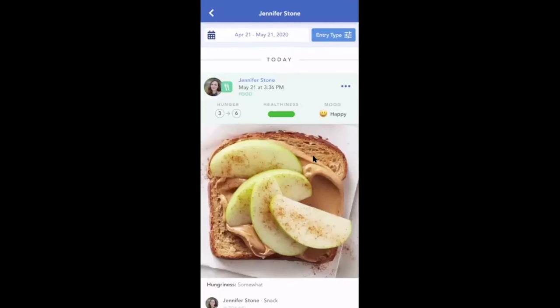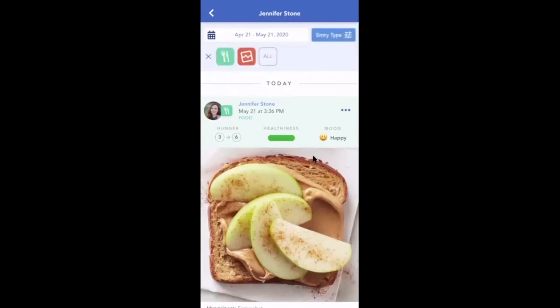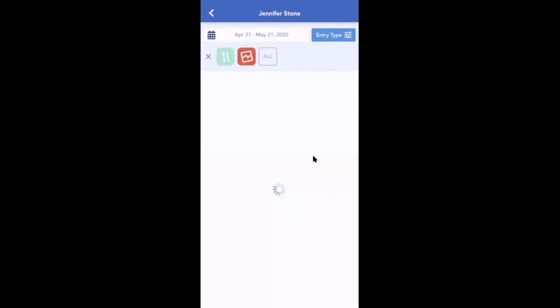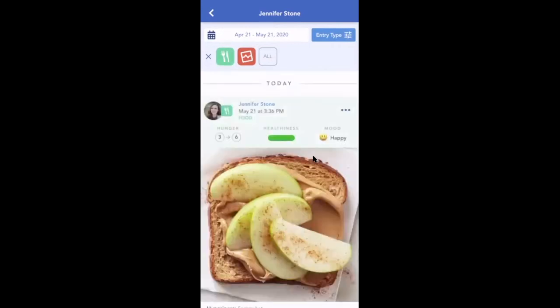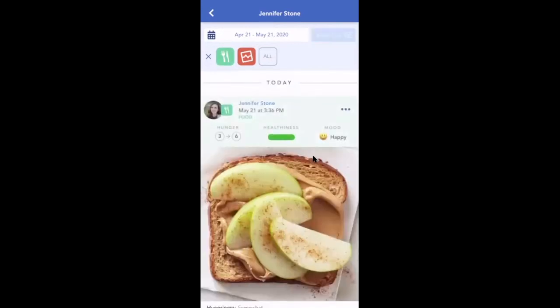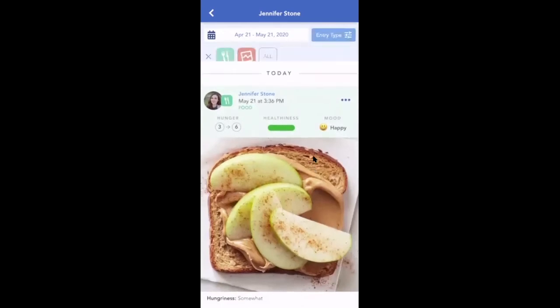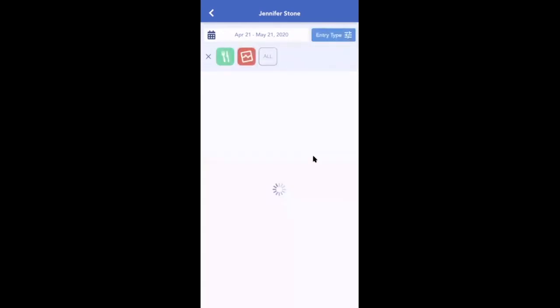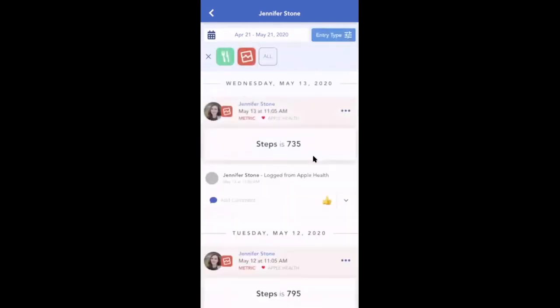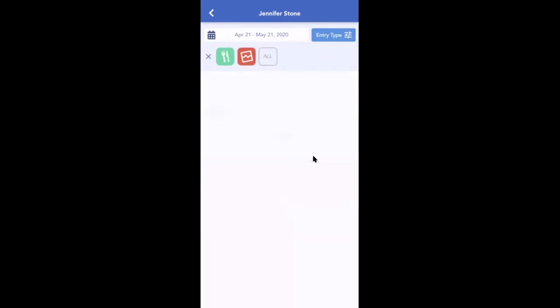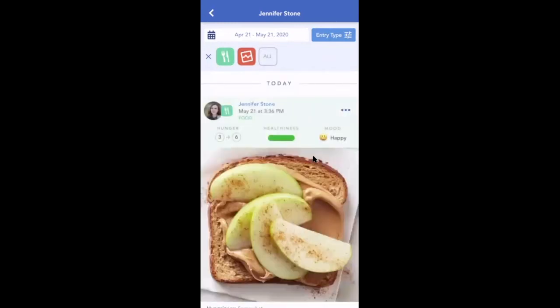You can also sort through the entry type. Click Entry Type, and then you can click either Food Journal Entries to see only food journals, or you can click the reddish orange button to show all metrics. Click All to see all journal entries for this client.